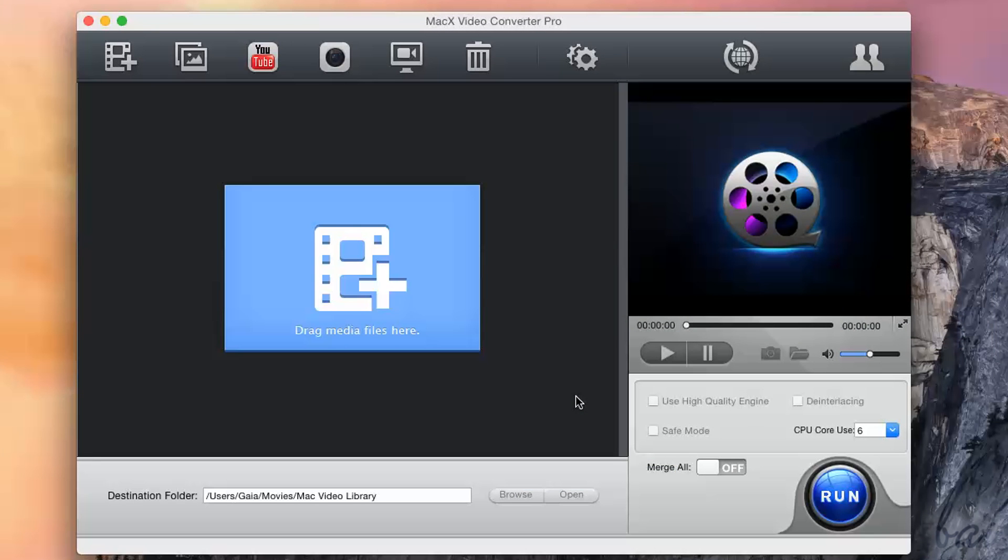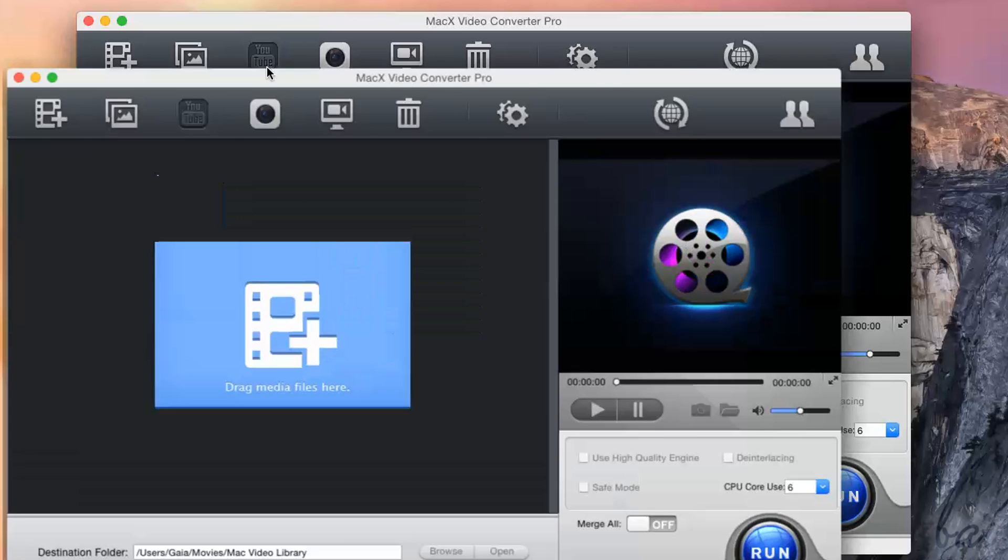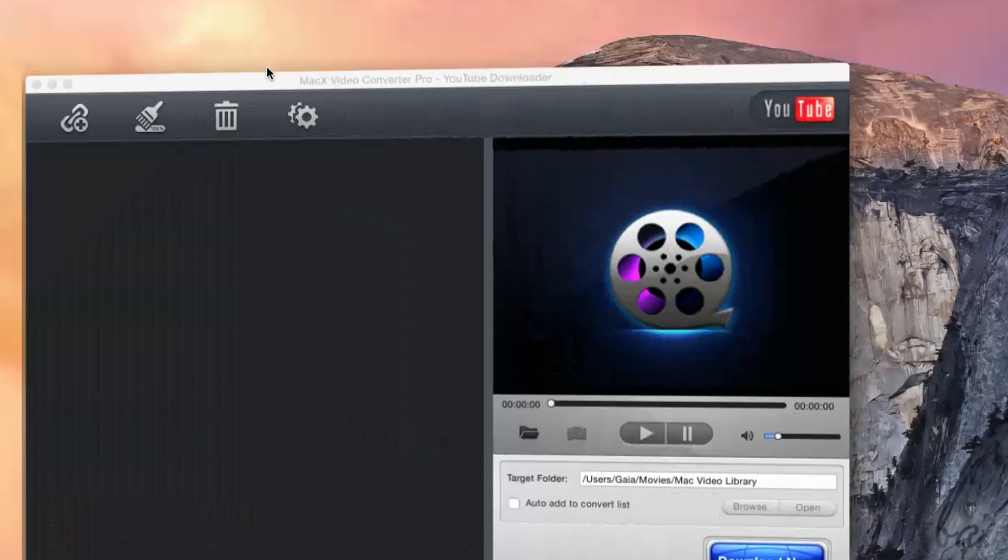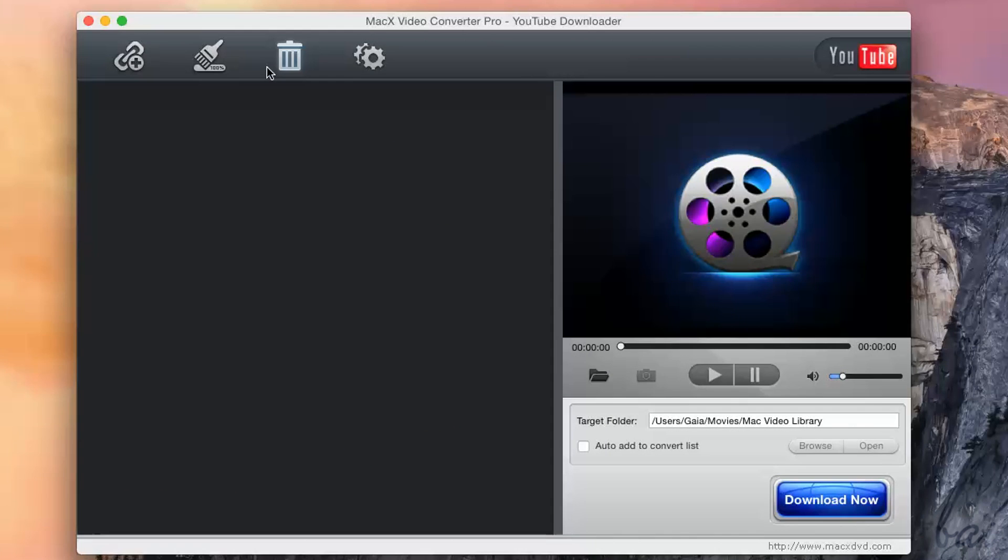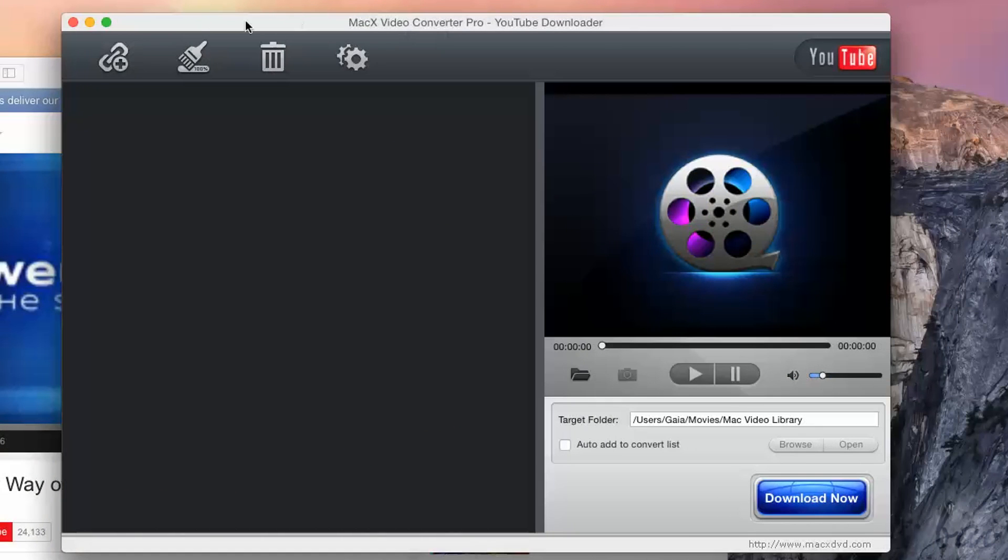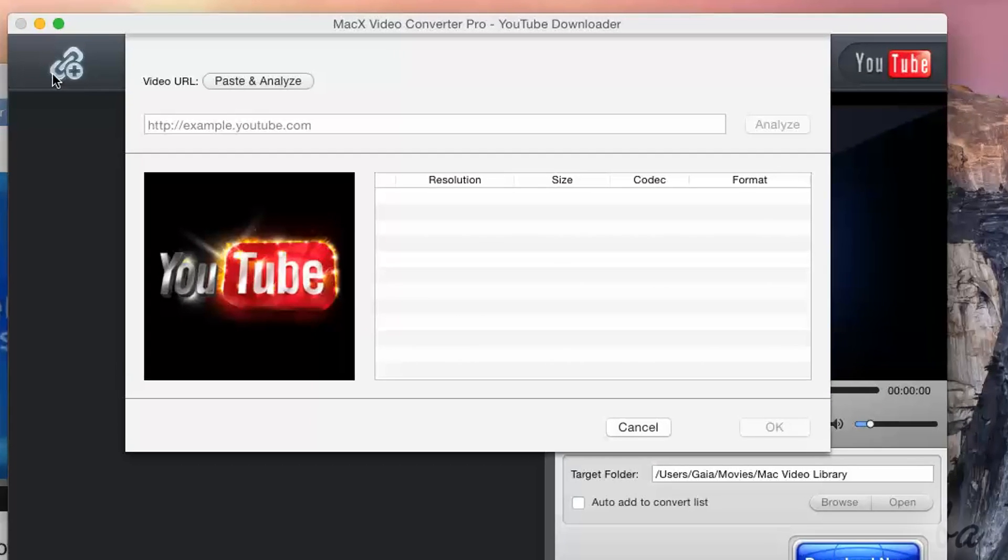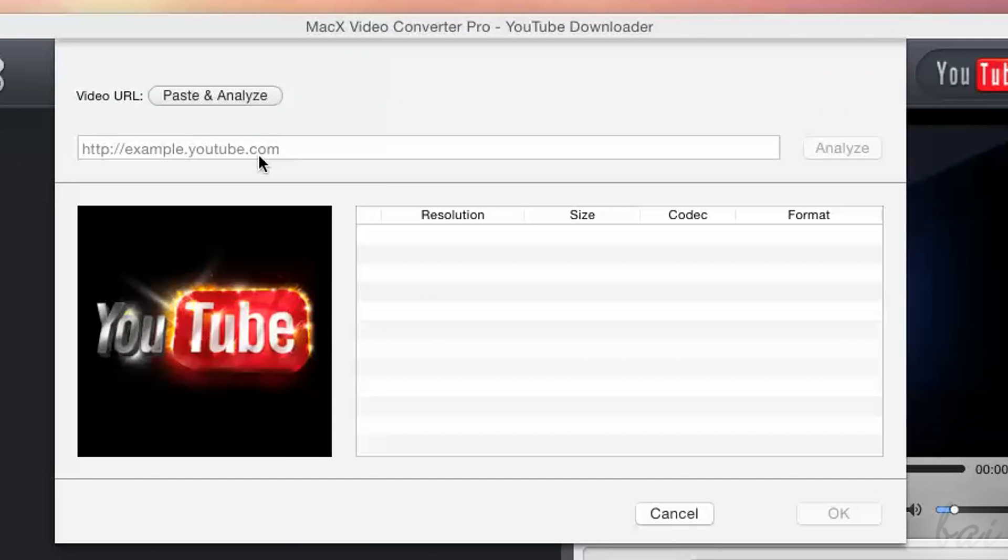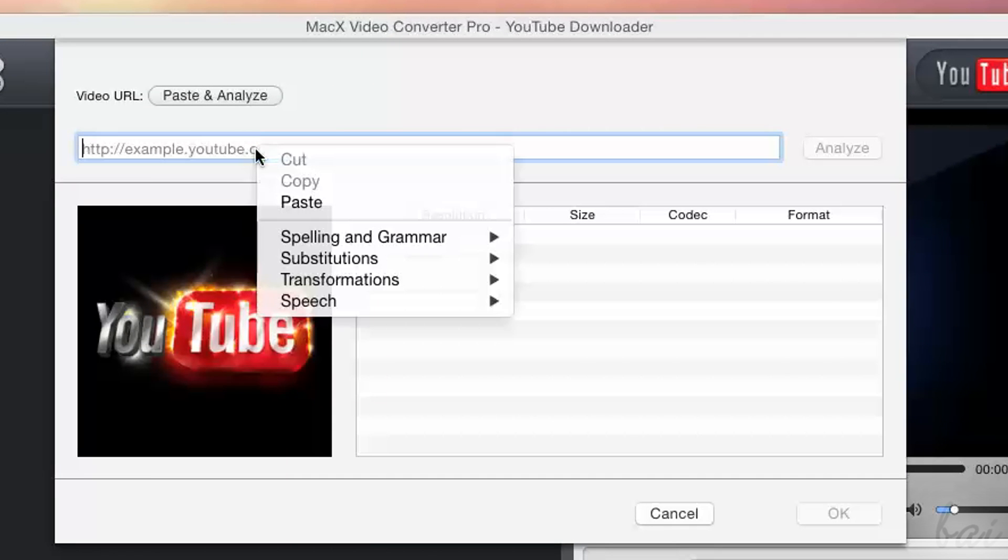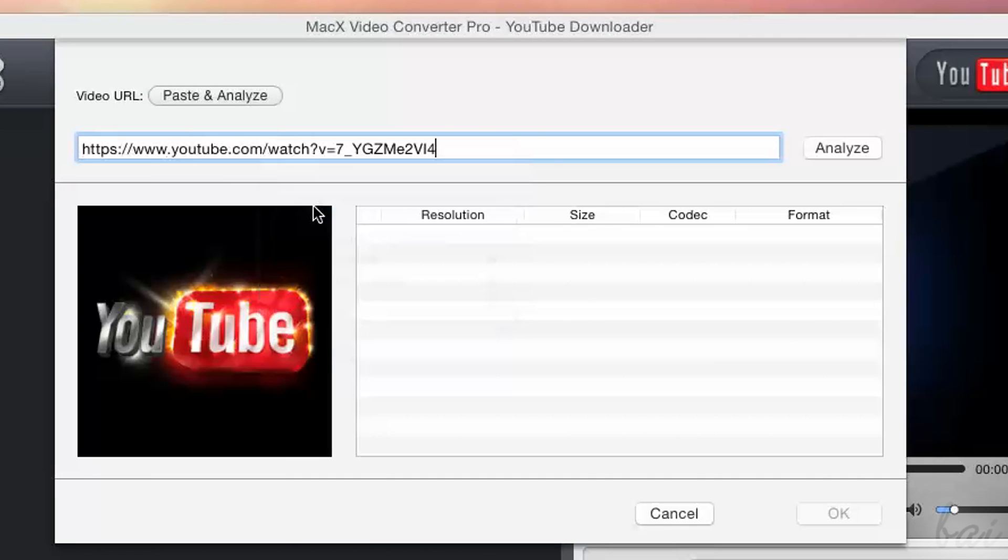The second main feature of this software is to download YouTube videos. To open the YouTube Downloader, just click on the YouTube icon on top. If you click on the first icon, you can paste the YouTube video URL and find it clicking on Analyze.